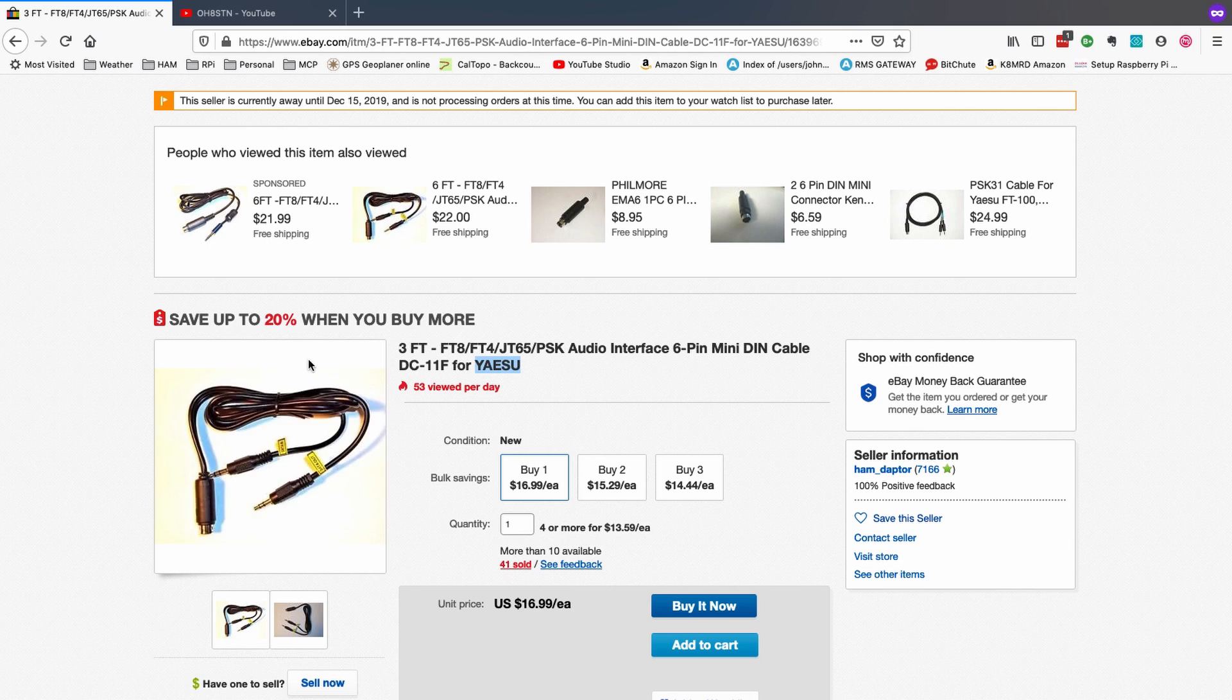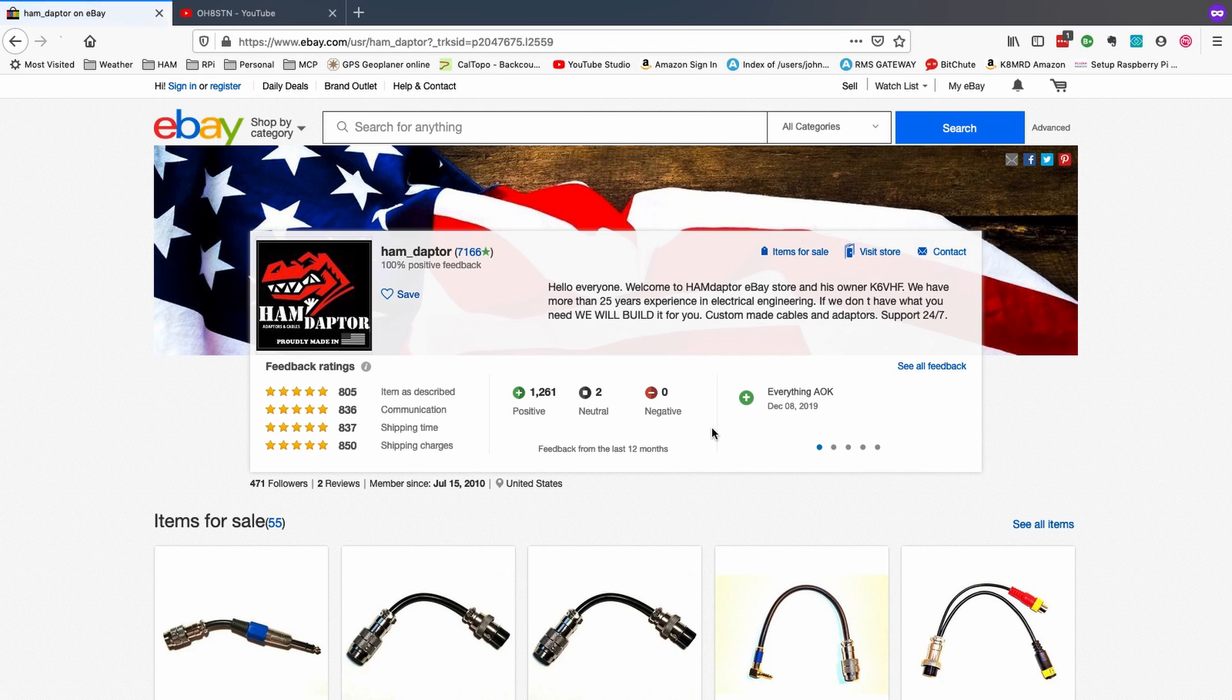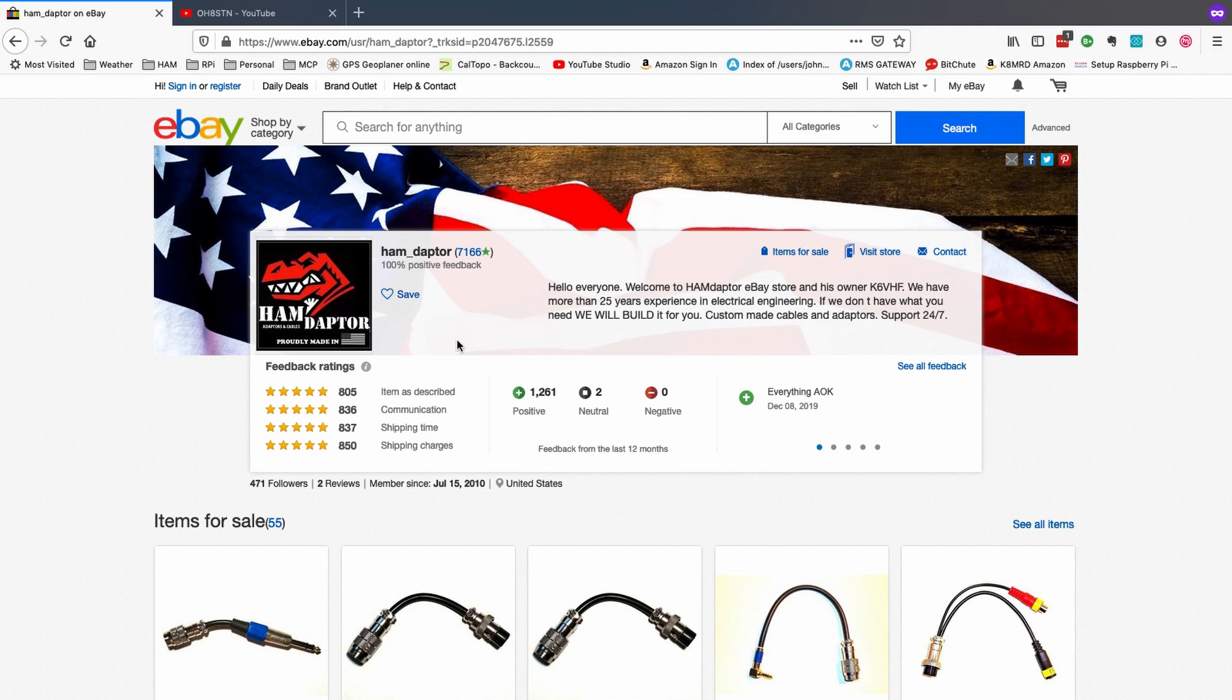Before I leave this page here, the seller over on eBay, guys, I got no affiliation with this guy, but great customer service. And I sent him a quick message, said, hey, I want to get a one foot version instead of a three foot. He said, no problem. Shipped it out the next day. So, Hamdapter is the name of his eBay site. And like I said, fantastic to work with. So, highly recommend that guy.